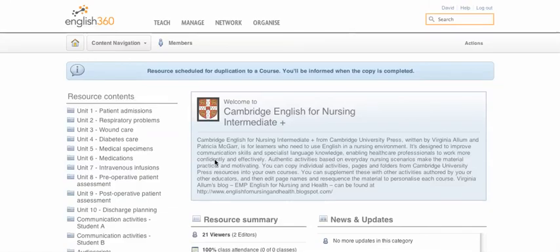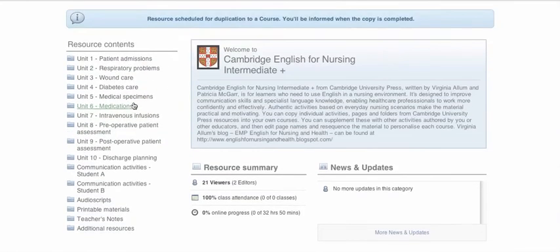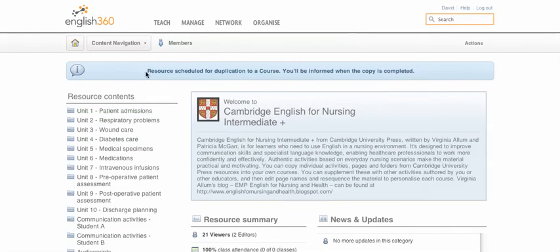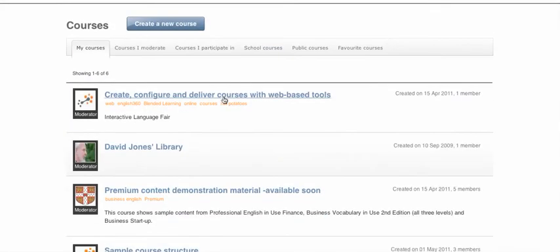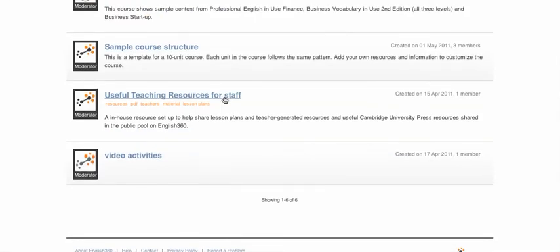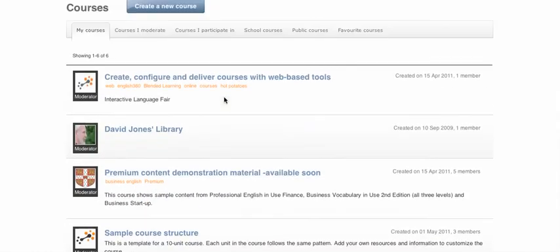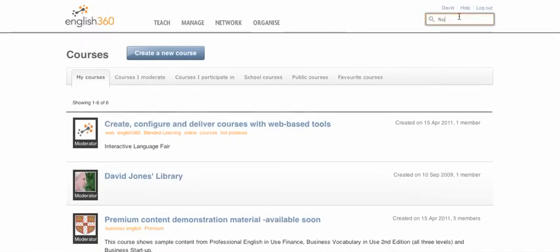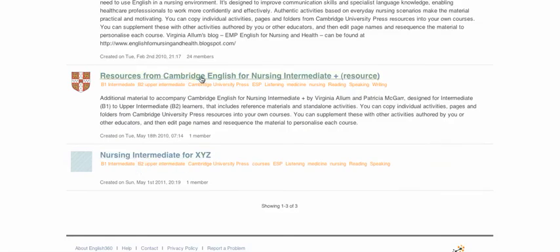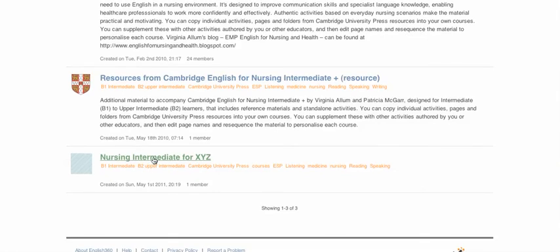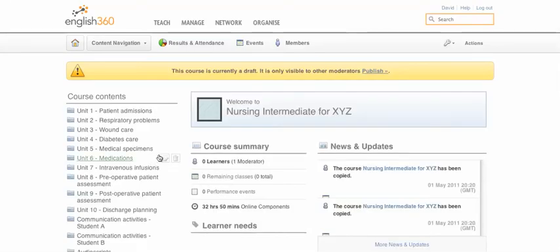This will take a few seconds, or if you have a slower internet connection maybe a minute or two, because we have several units being duplicated. You'll see a warning notification that says the resource is scheduled for duplication. At any moment you can go back to your Teach tab and View All to see your courses — that's where it will appear. If you lose it, you can search 'nursing' again and this time you'll see 'nursing intermediate for XYZ', the one you just created.